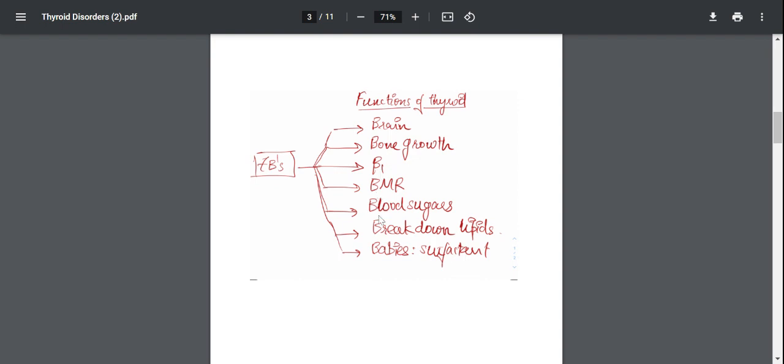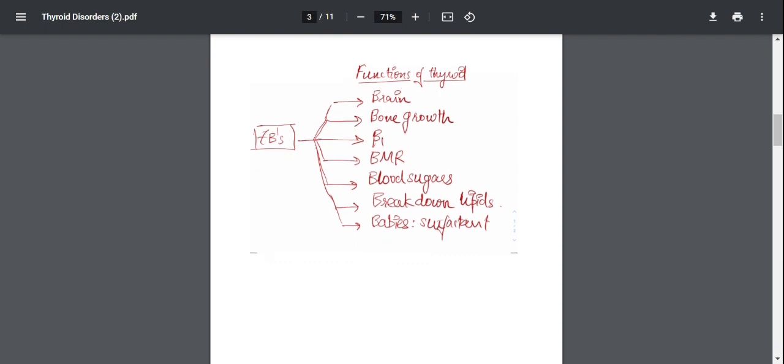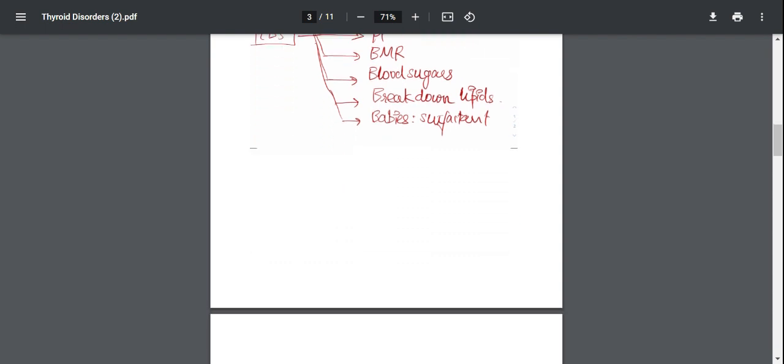It's going to increase BMR, which is normally the first function we think of when we think of the thyroid gland, which is going to be achieved through increased sodium-potassium pumps. You're going to have increased oxygen consumption, increased respiratory rate, etc. Increased blood sugars. So it's going to break down glycogen or synthesize new glucose by the process of gluconeogenesis. It's going to break down lipids by lipolysis, and in babies it's going to stimulate surfactant production.